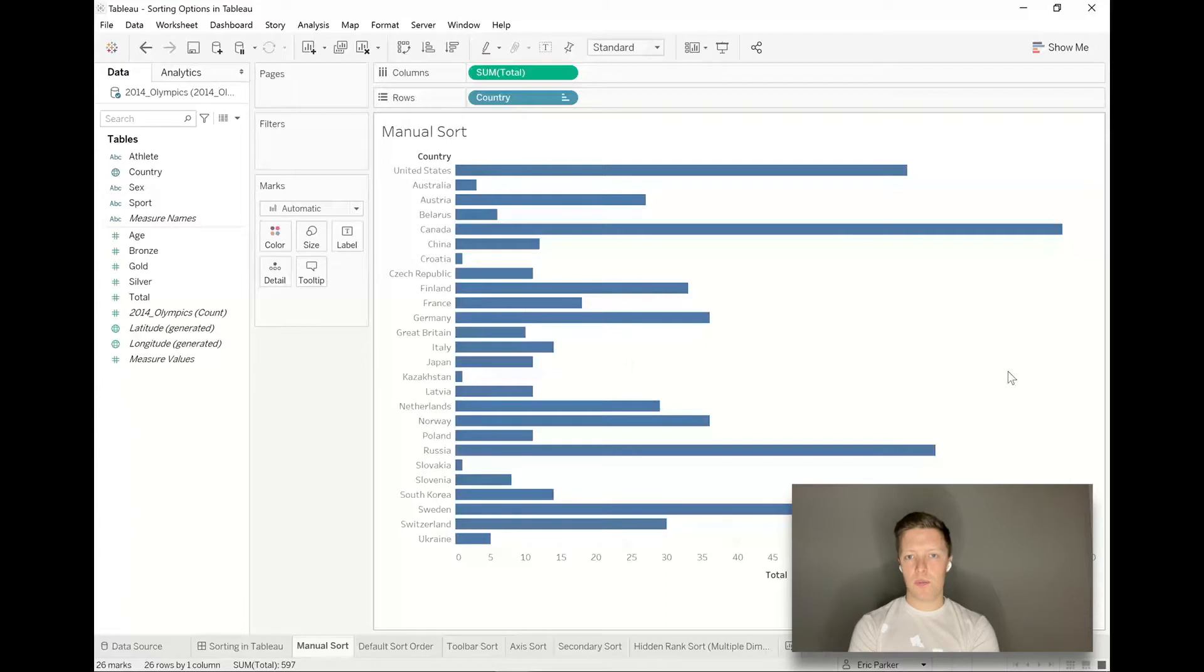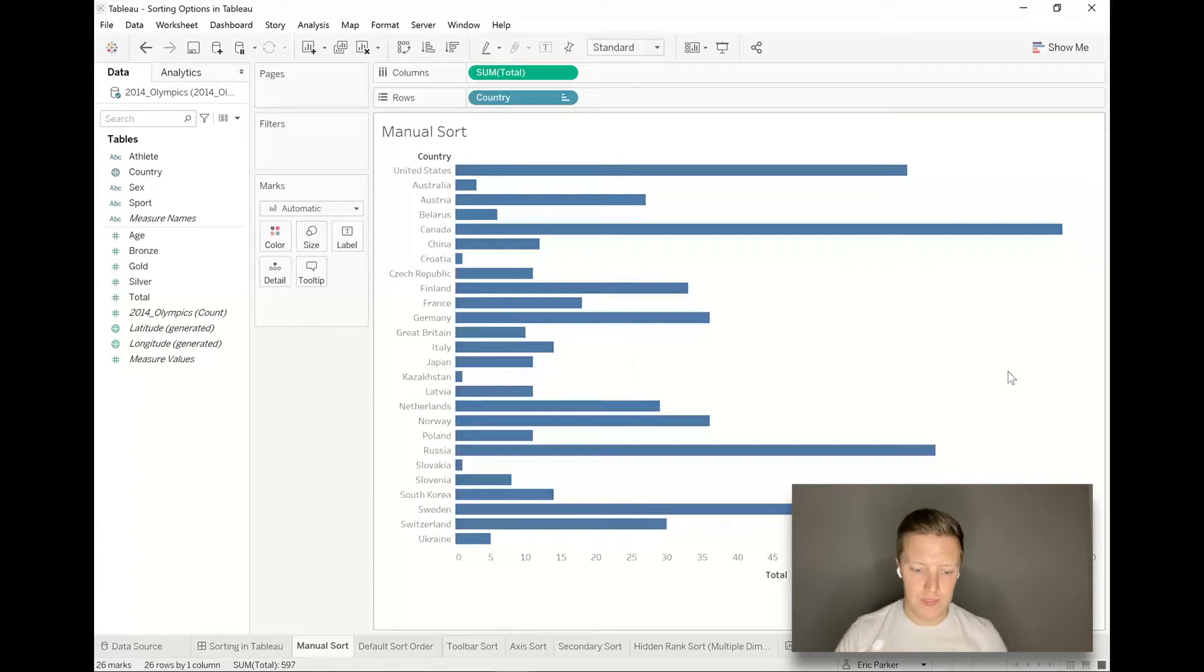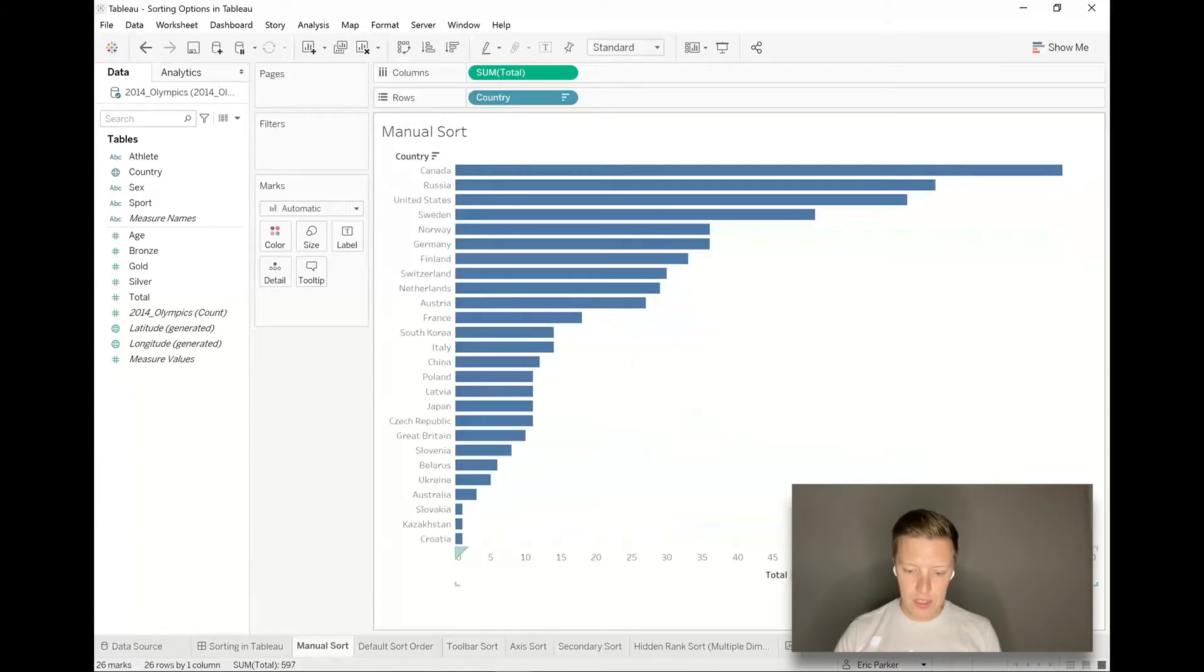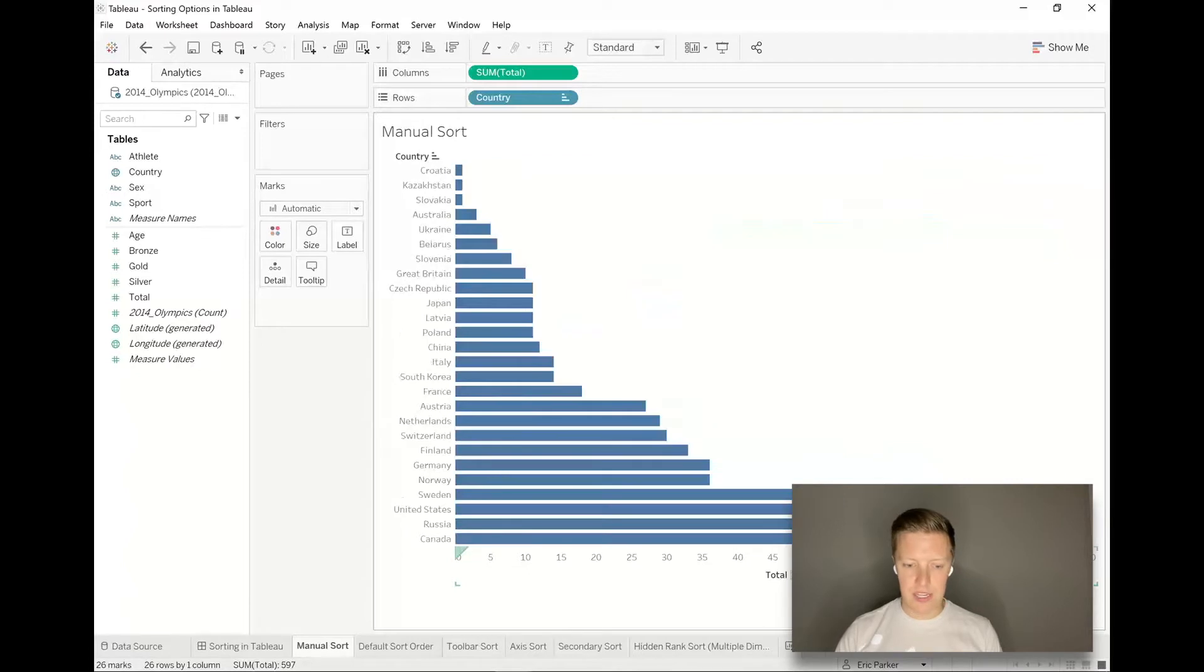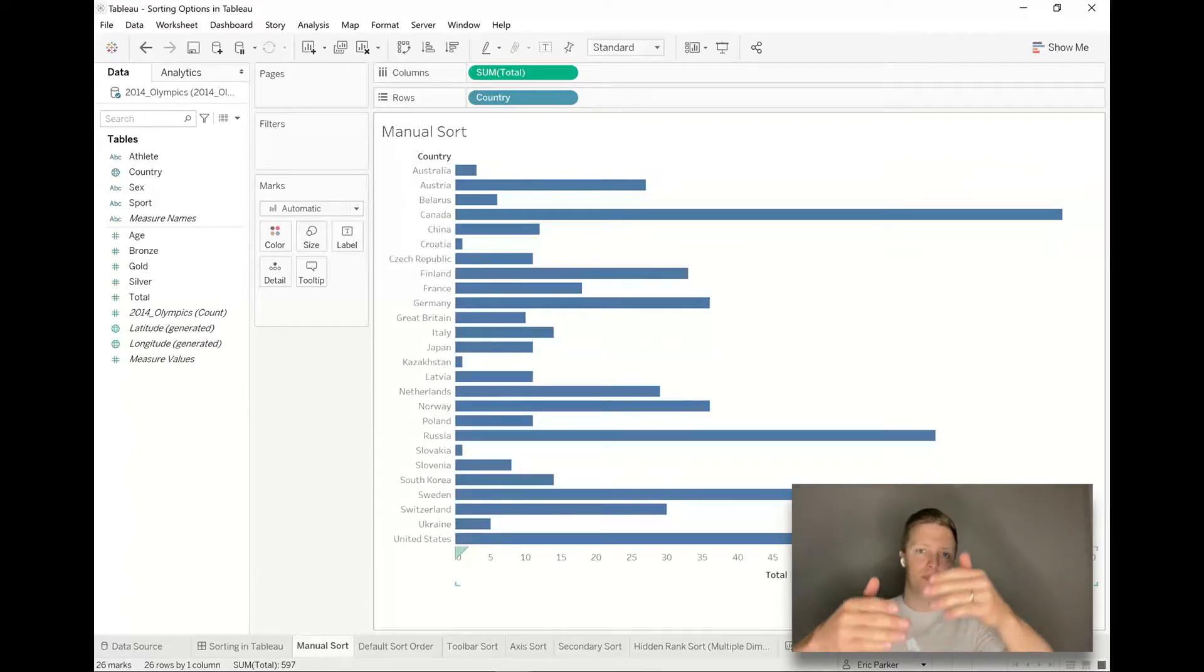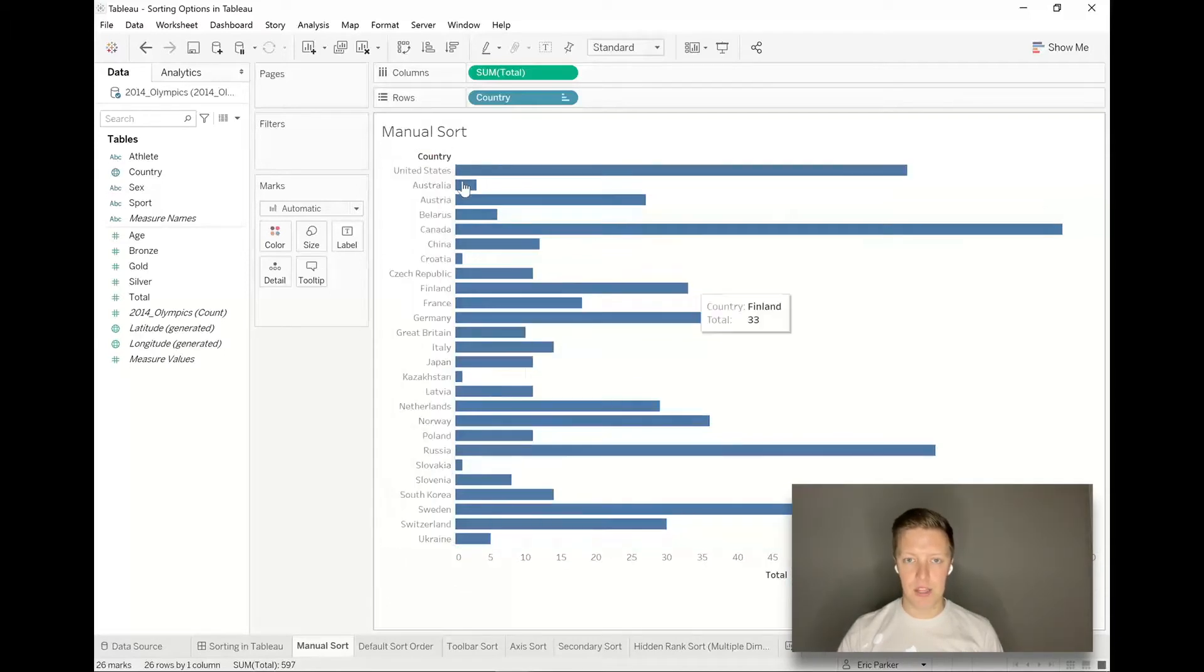You're always welcome to manually sort things. One thing to know about that is it's basically just a one-time, one-off change. If anybody uses any other sort of sorting capability, United States won't come back to the top unless they were the highest or lowest number. You'd have to manually drag United States back to the top to get it there again.